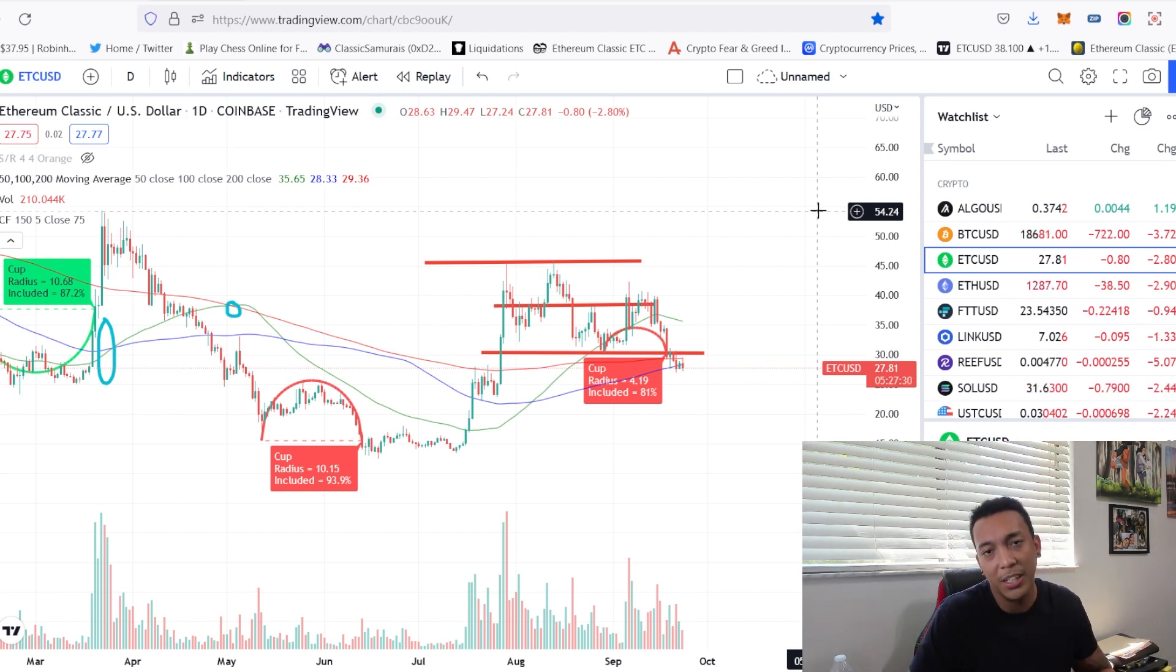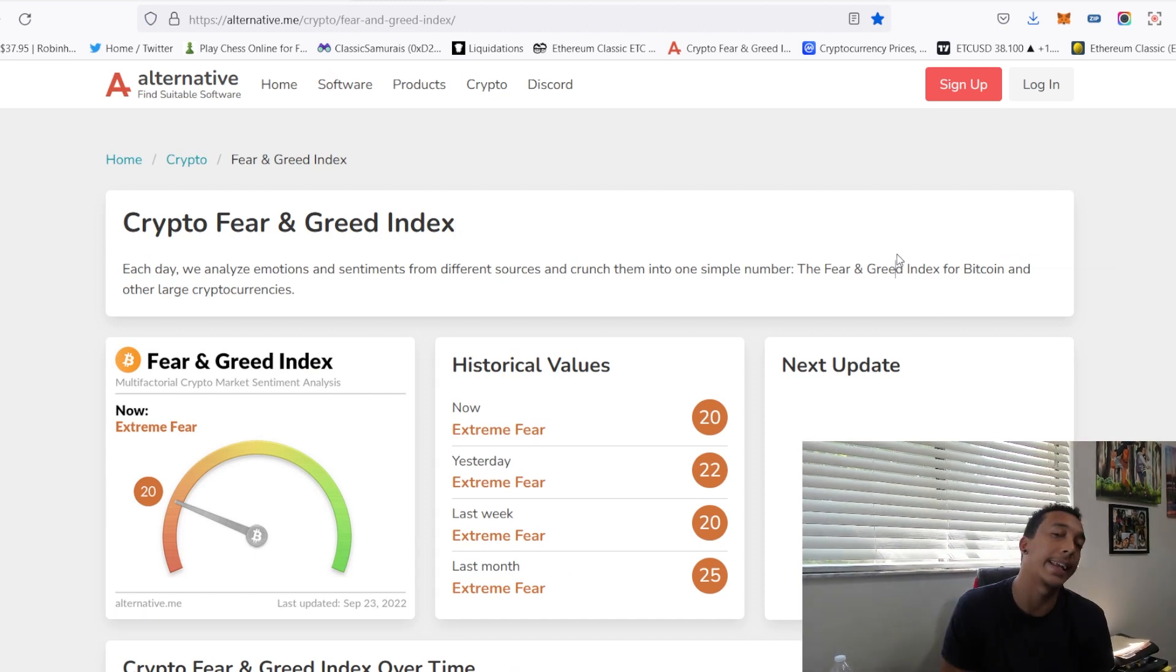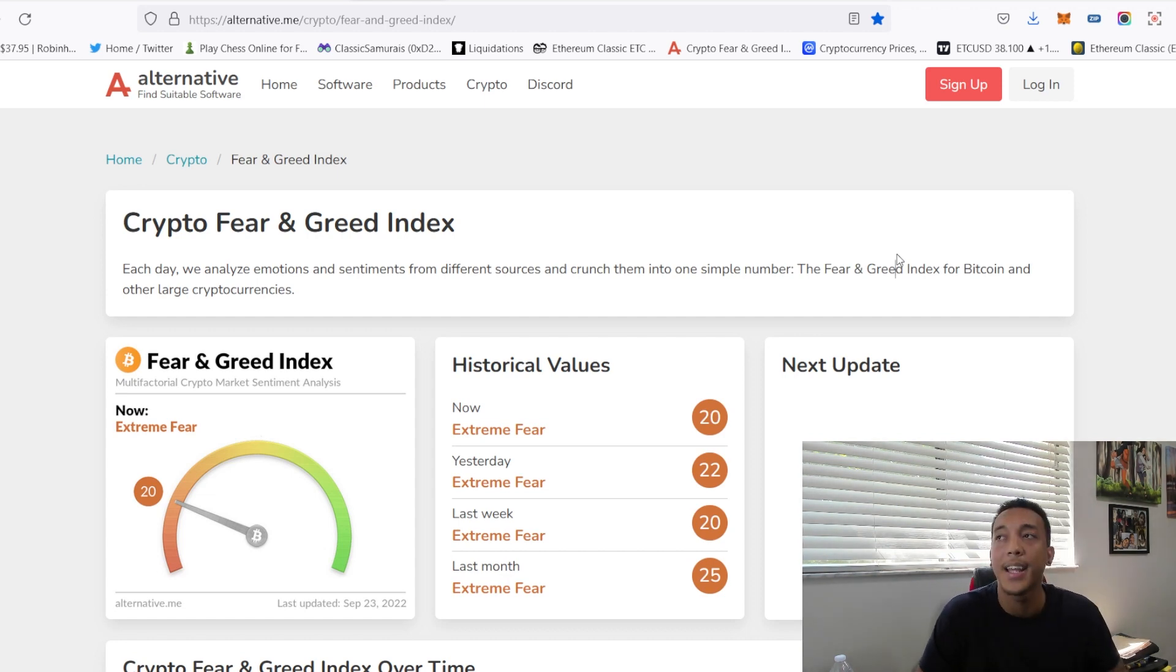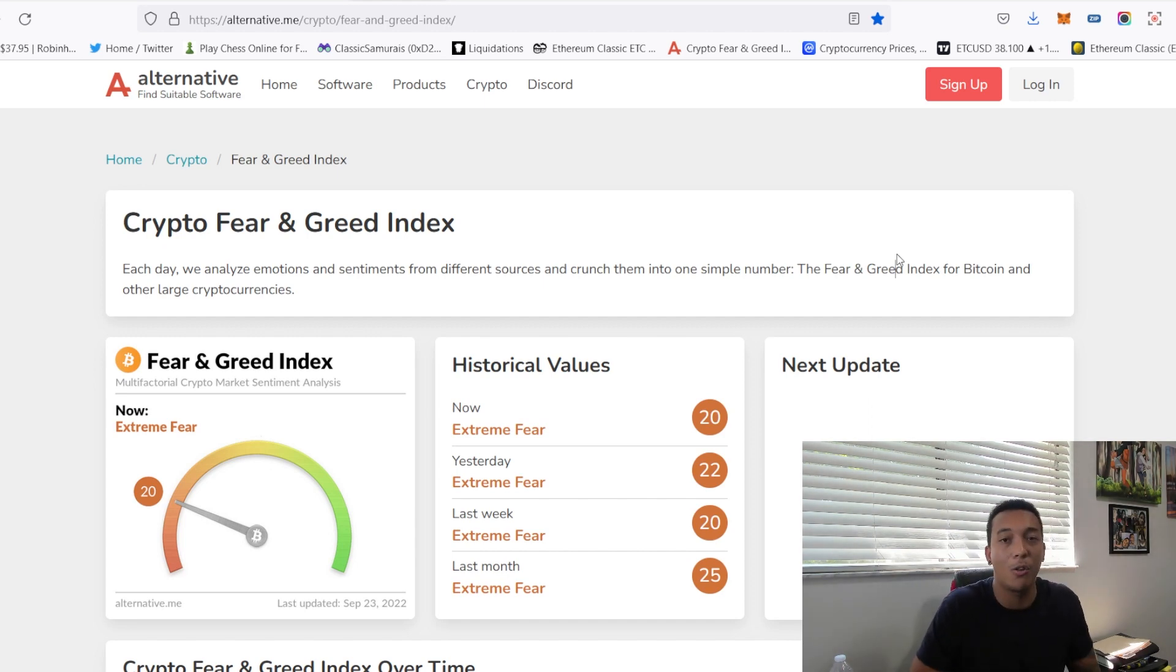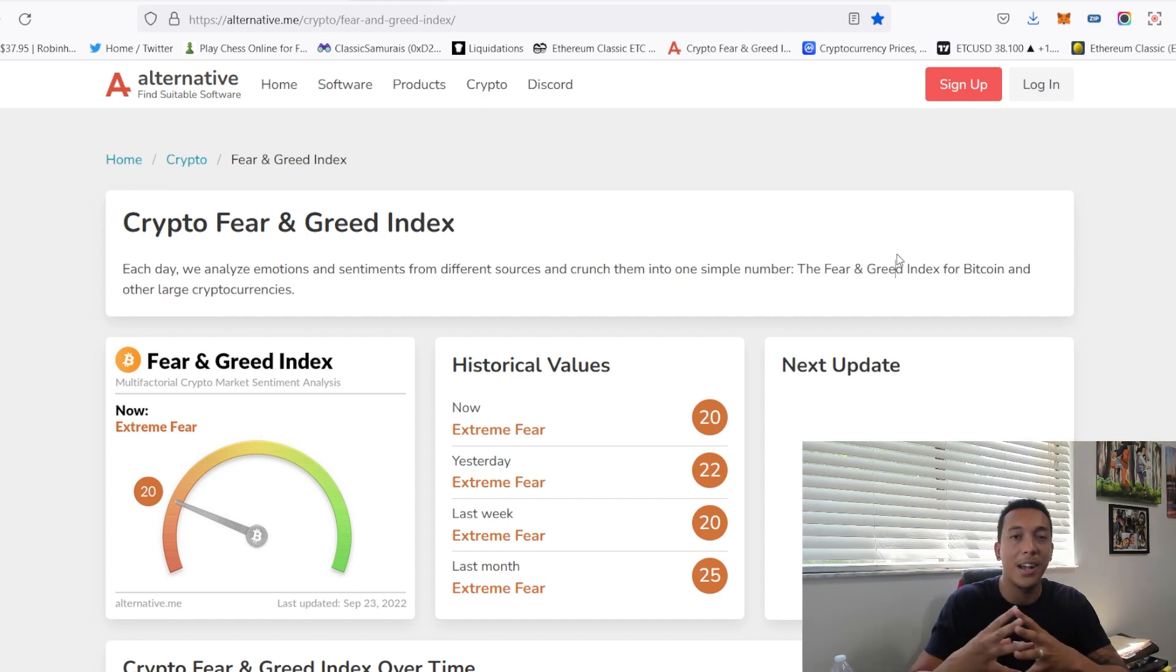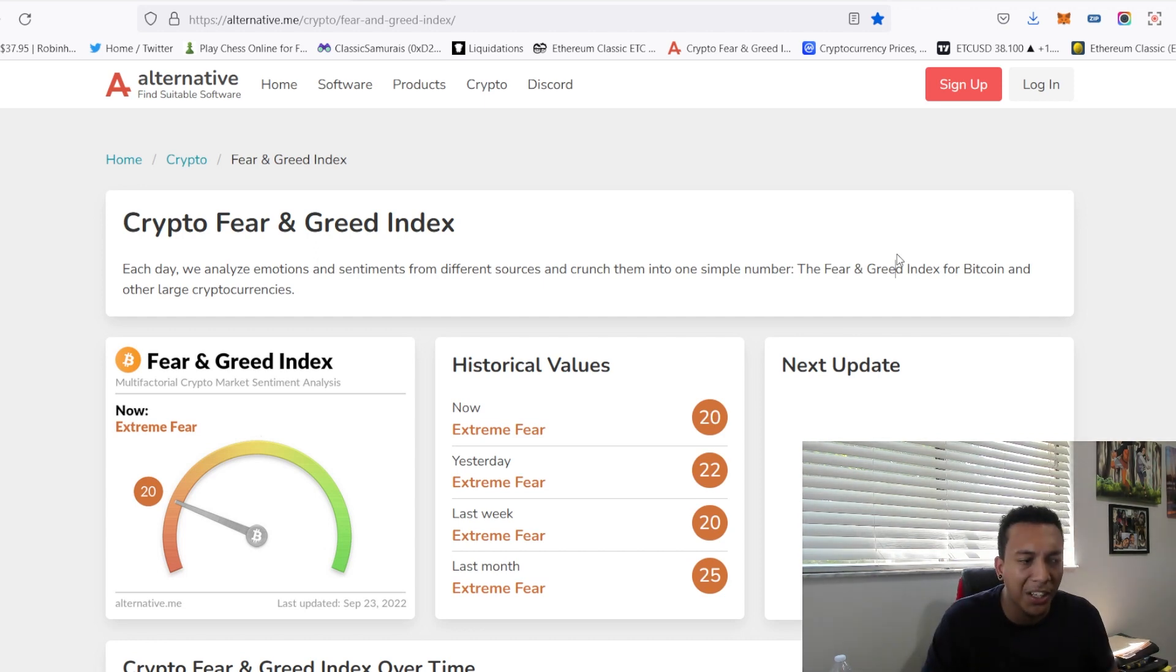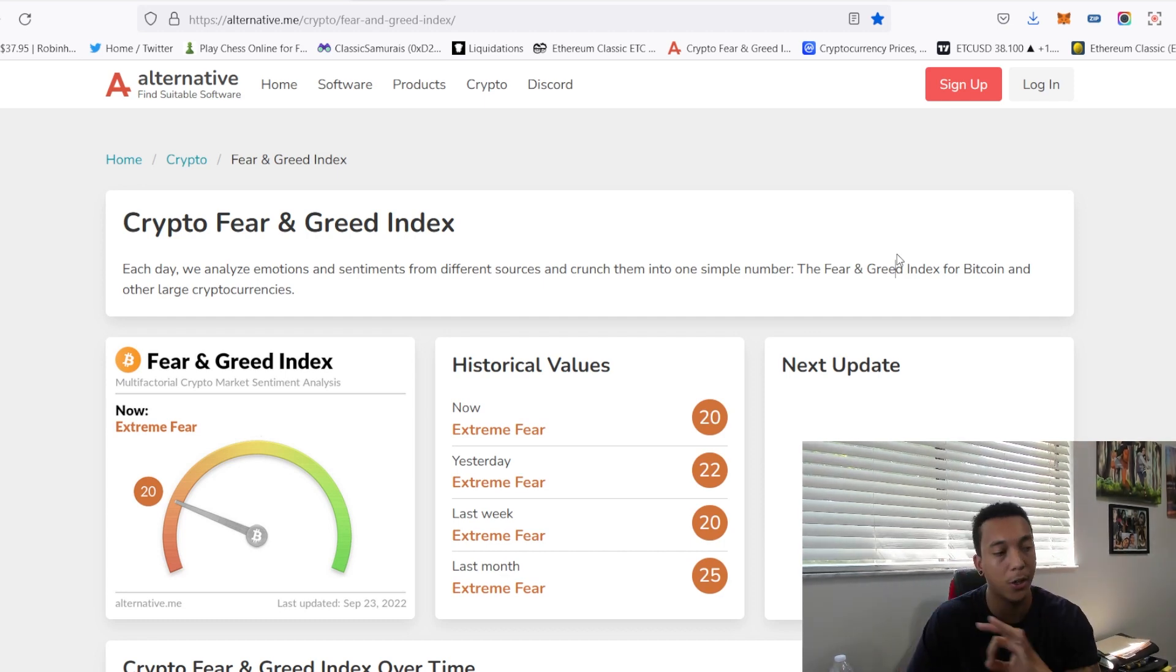We also have the Fear and Greed Index. Now extreme fear is showing, it's been showing like this for the last month or two. Why is that? Interest rates are rising, inflation is through the roof, everything is much more expensive, insurances are rising. So this is going to continually happen until we see a turnaround in inflation, which is not to be expected until 2023, 2024, is what analysts are saying.